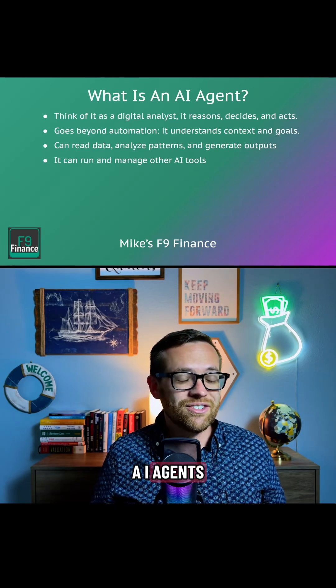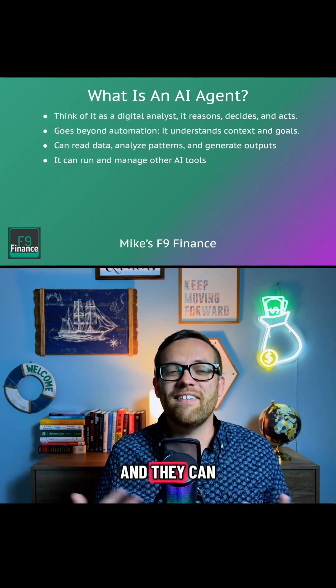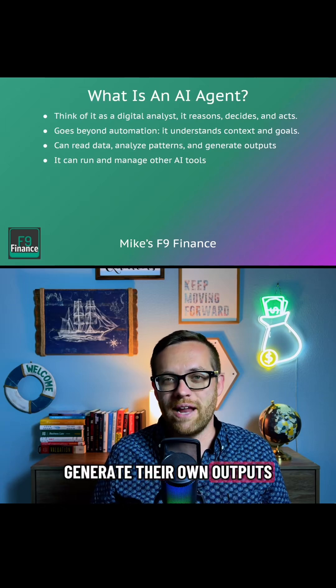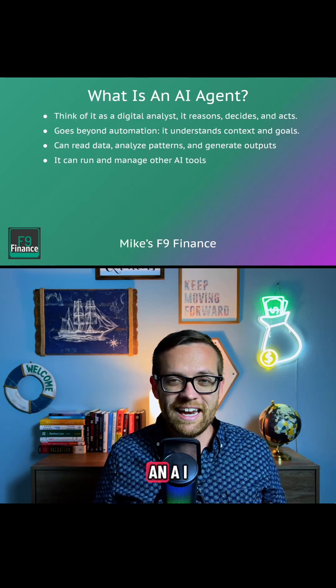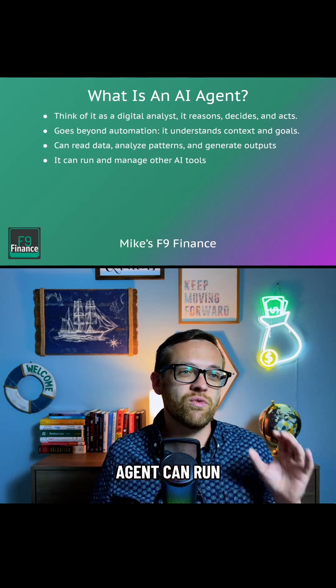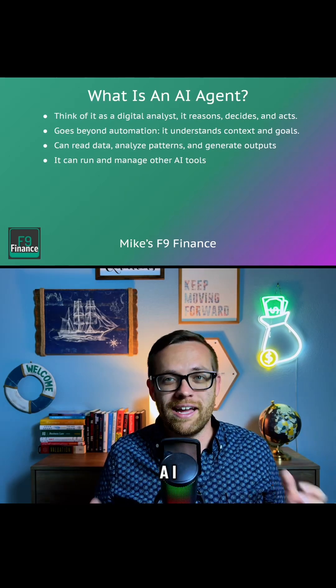AI agents can read data, they can analyze patterns, and they can generate their own outputs. And most importantly, an AI agent can run and manage other AI tools.